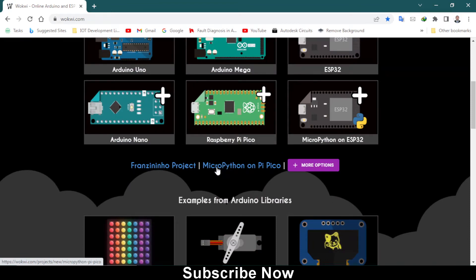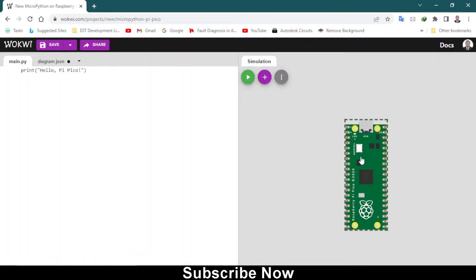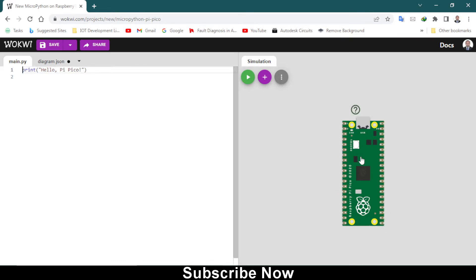Here you will see Raspberry Pi Pico but you have to click on MicroPython on Pi Pico. When you click on it you will see an empty canvas and here you have on the right side a Raspberry Pi Pico.